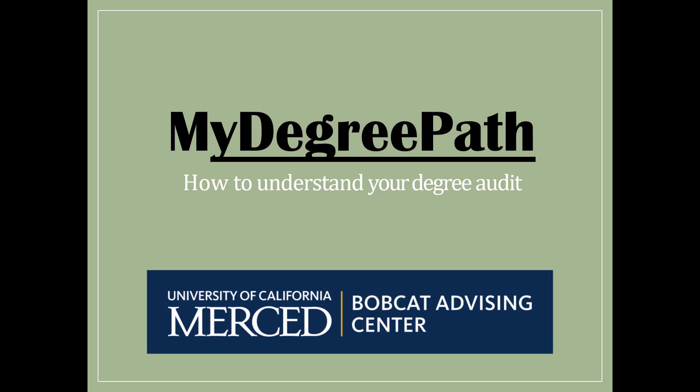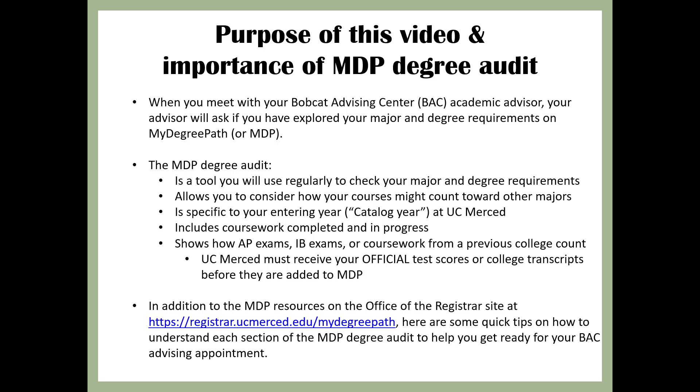Welcome to My Degree Path, How to Understand Your Degree Audit, brought to you by the Bobcat Advising Center at the University of California, Merced. Purpose of this video and importance of MDP Degree Audit.